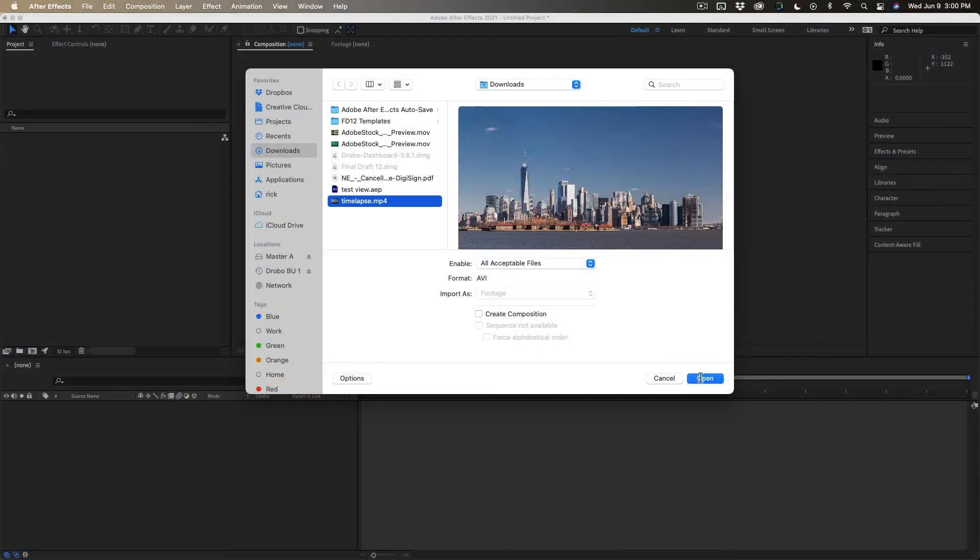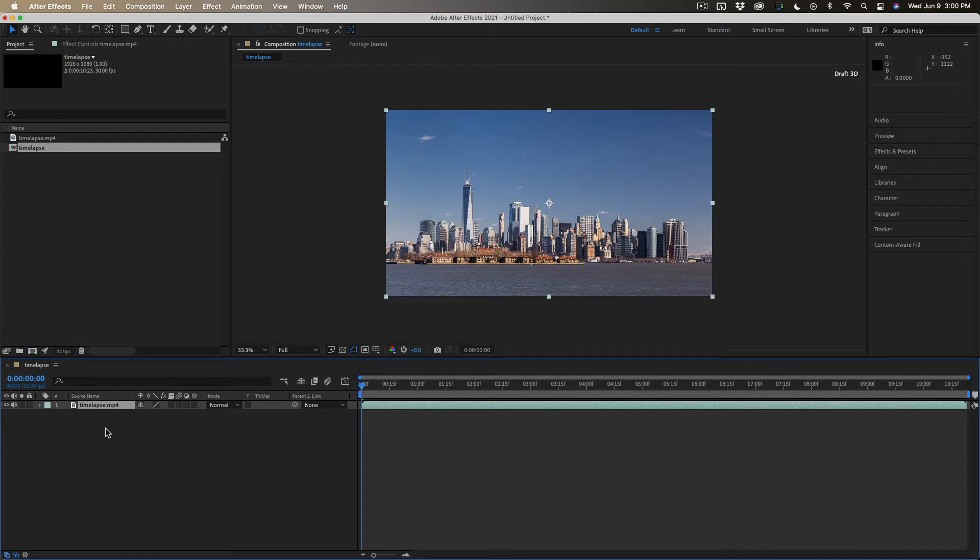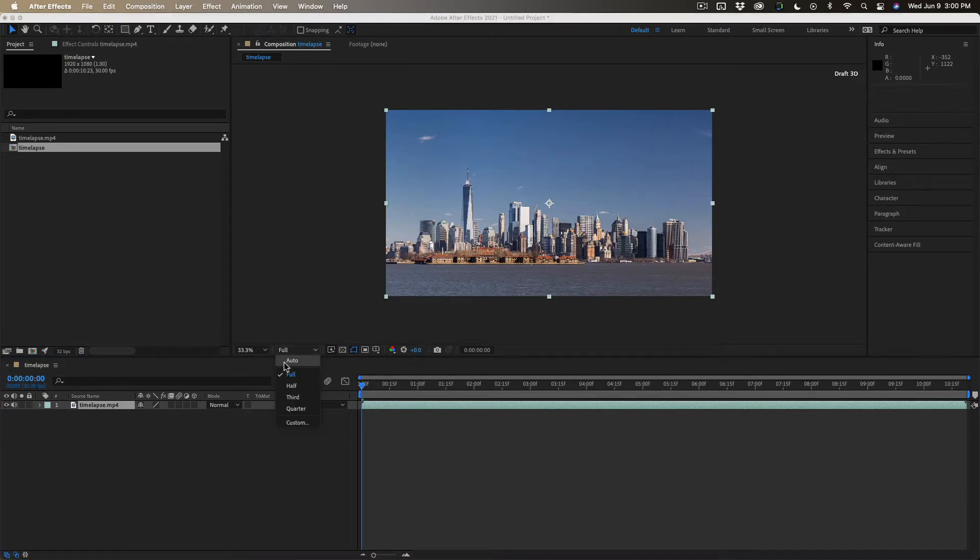Okay, the first thing you do is import your footage. It's already trimmed, so we'll just create a composition from it. And then you've got to make sure that your resolution is set to full because we're going to use Mocha AE.